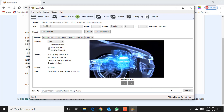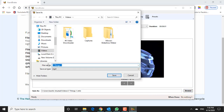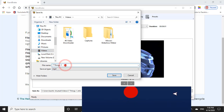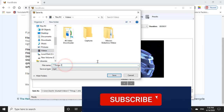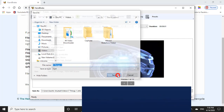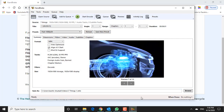Select where you want the transcoded video file to be saved by clicking Browse. In Save As, give the file an appropriate name so you know which version is the one you have compressed. Choose where you want to save it and click Save.